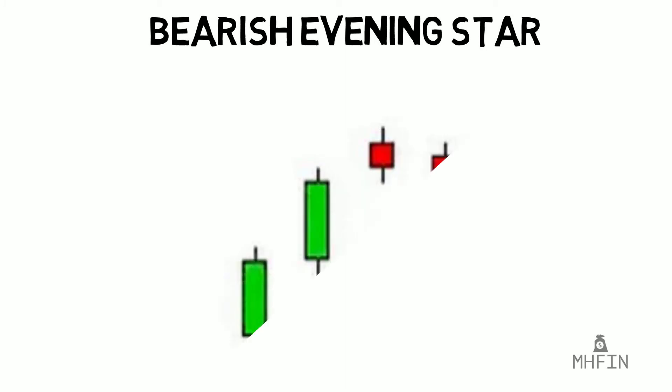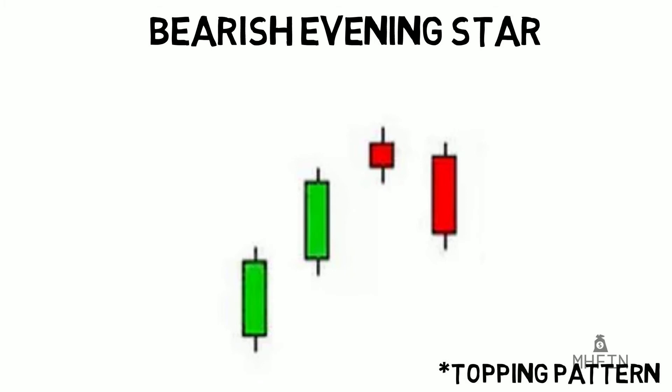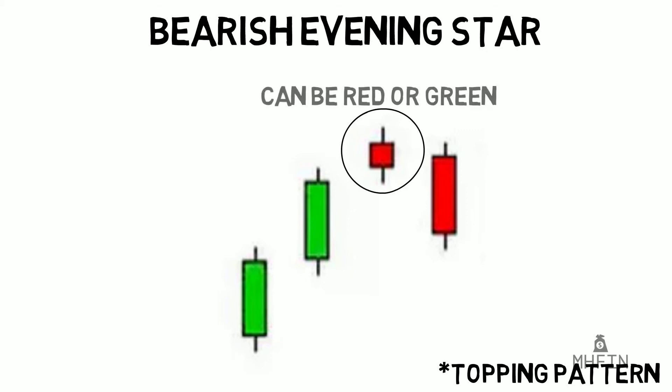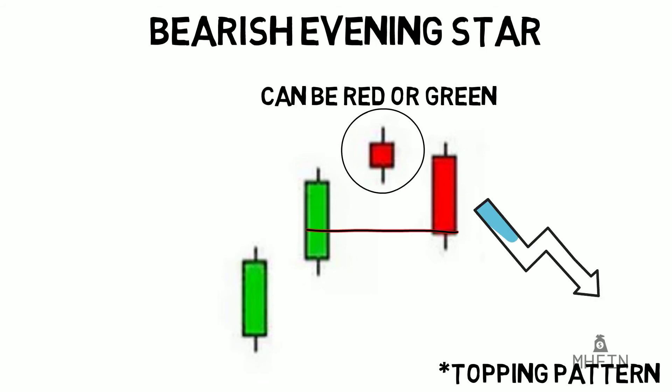Then there is bearish evening star. This is a topping pattern, which often represents a peak price in a particular stock. This pattern can be identified by the last candle in the pattern opening below the previous day's small real body. The small real body can be either red or green, it doesn't matter. The last candle will close deep in the real body of the candle two days prior. This is indicating a stalling of buyers and the sellers taking more control. More selling is likely to occur, which should in theory drive down the price.